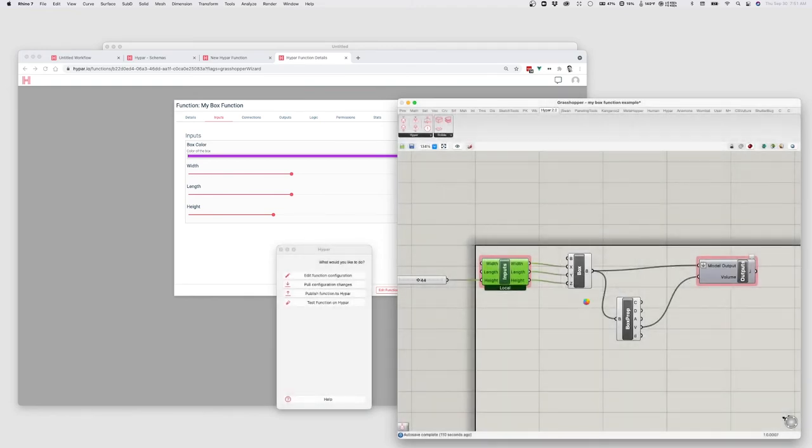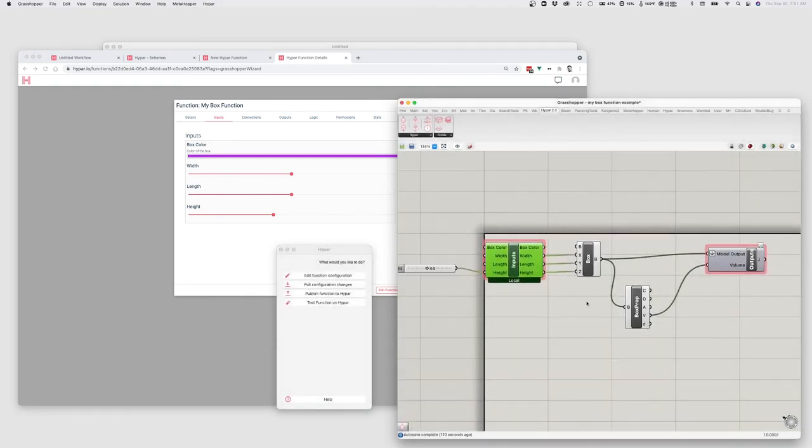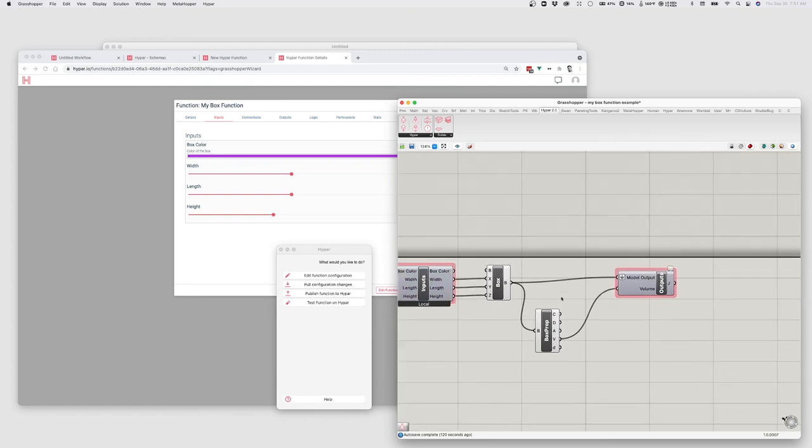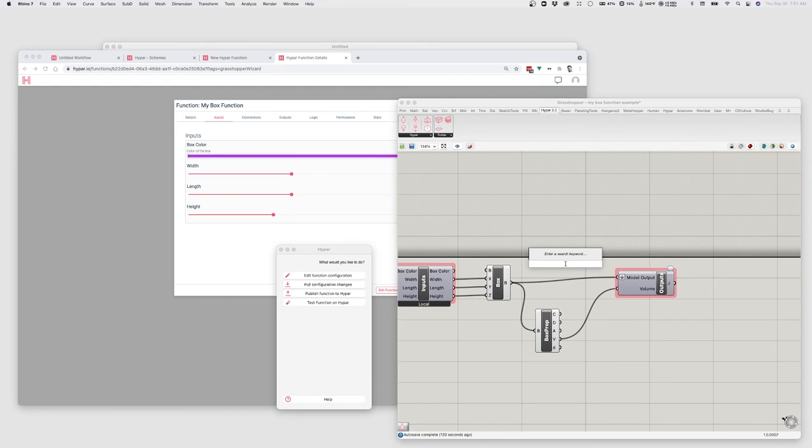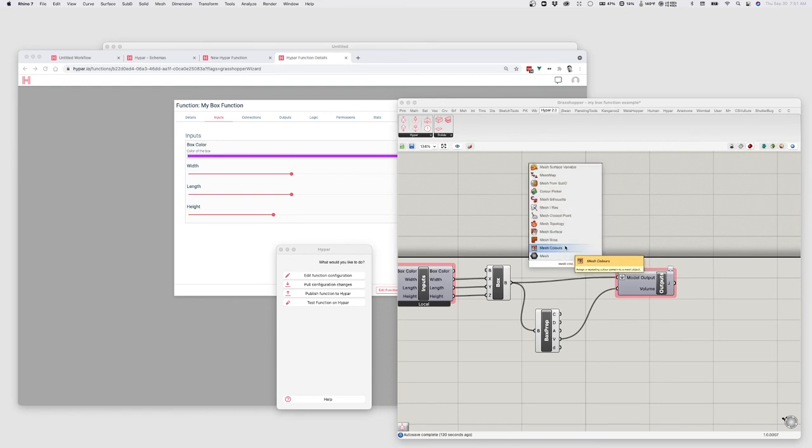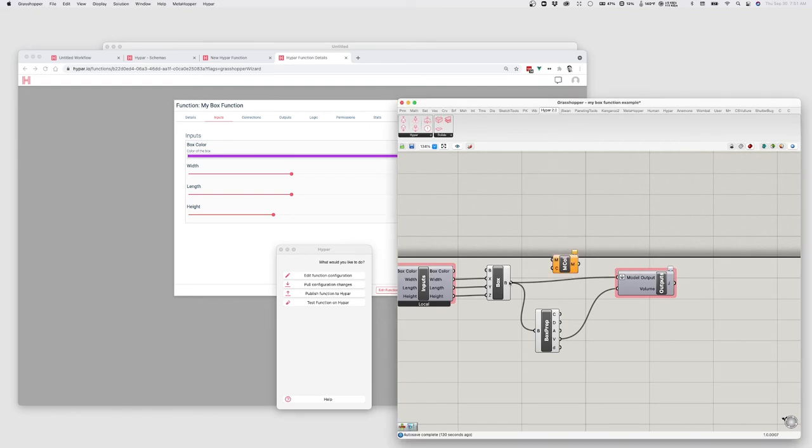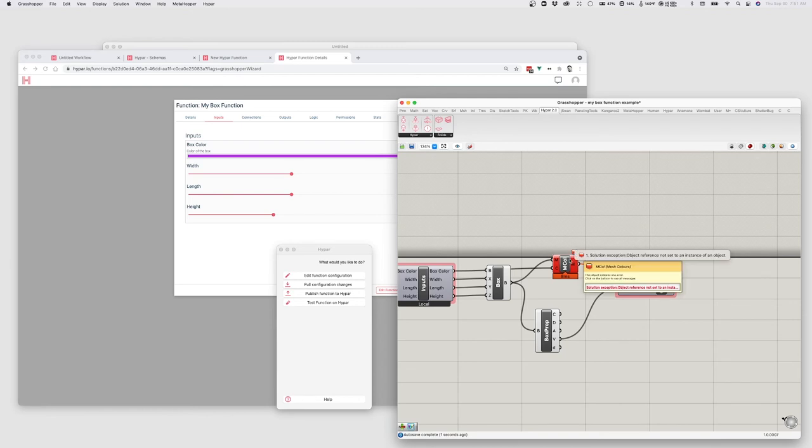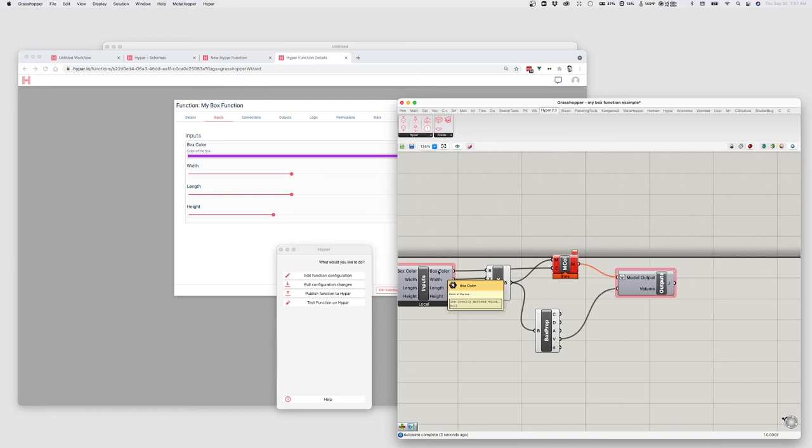And it will pull in any changes that I made via the web interface. So now I've got a color input. And for now, just to make this easy, I'm going to use the mesh colors component and convert my box into a mesh, pass it this color value, and then pass that in here. And you'll notice that this is coming up red. And that's because there's no value yet being passed in to the color. This will still work. In fact, if I just publish this, it will work when I go to refresh my workflow.